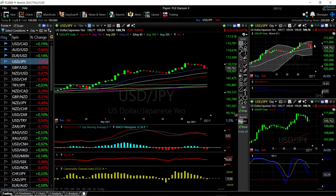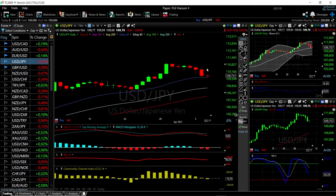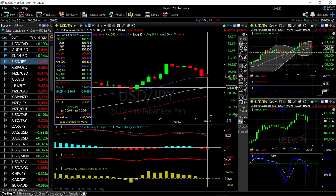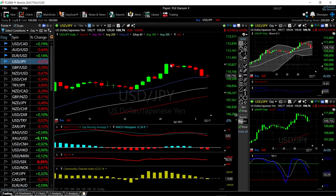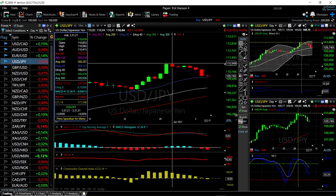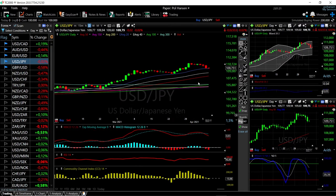We are basically right in the middle of the bullish band. A break below the 20 Exponential Moving Average could open the door all the way down to the 40 EMA at 108. A rally from here would first test the 110 level before going higher.